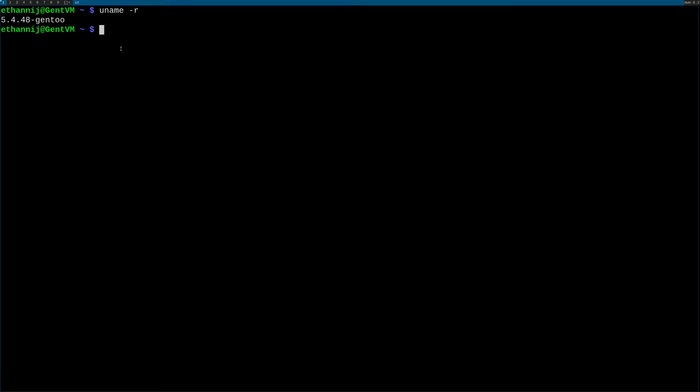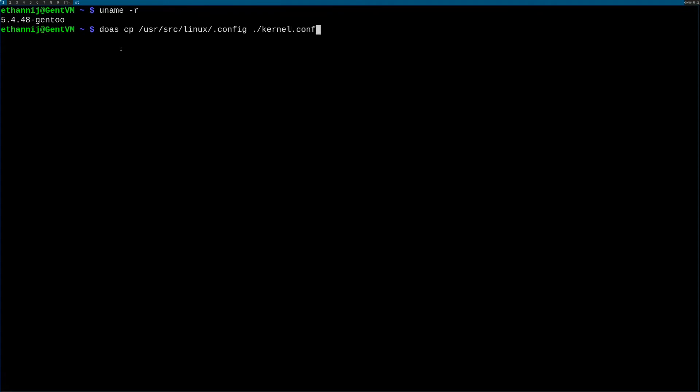Might want to upgrade it. So I'll show you how to do it real quick. Let's first of all as super user copy, so let's user source Linux and then you want to get your dot config out of your kernel and we'll send it here and we'll call it kernel dot config just so it's not a hidden file. So there's kernel dot config.